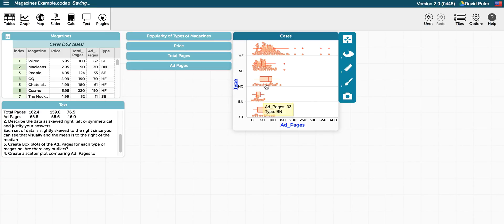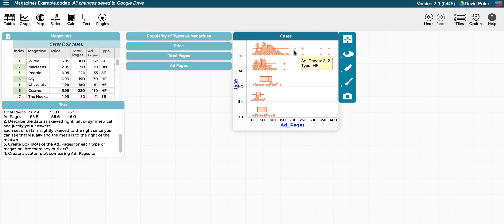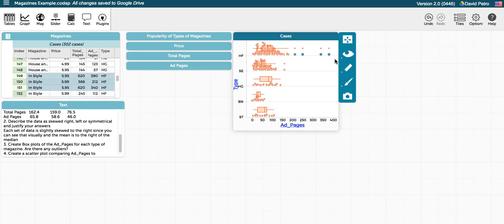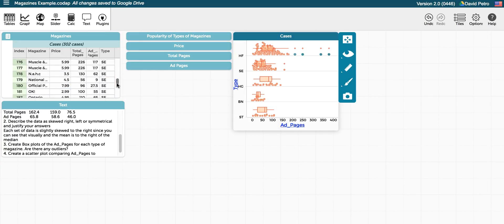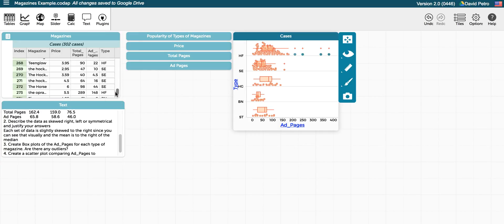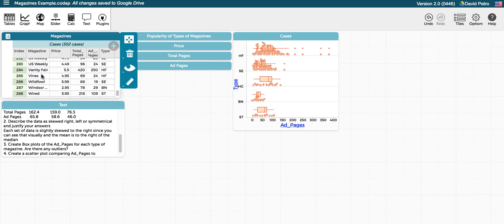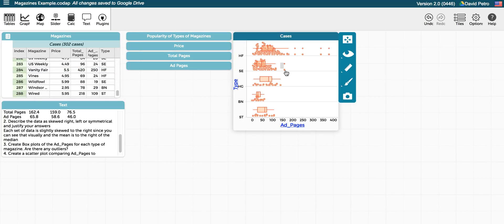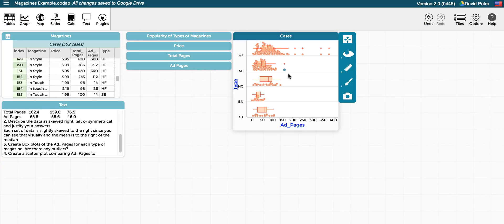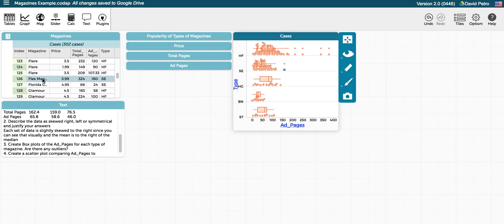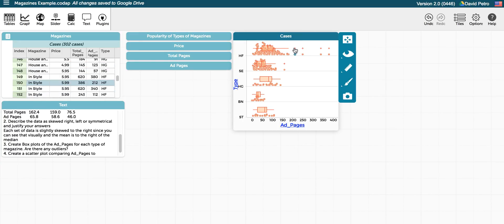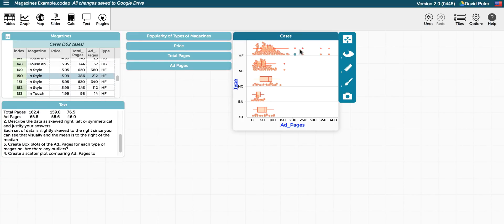And we're asked whether or not there are outliers. You can see that for health and fashion there are four outliers. Seems like most of them come from In Style magazine and one from Vanity Fair. In sports entertainment there is one outlier, Flex Mag, and there are no other outliers.